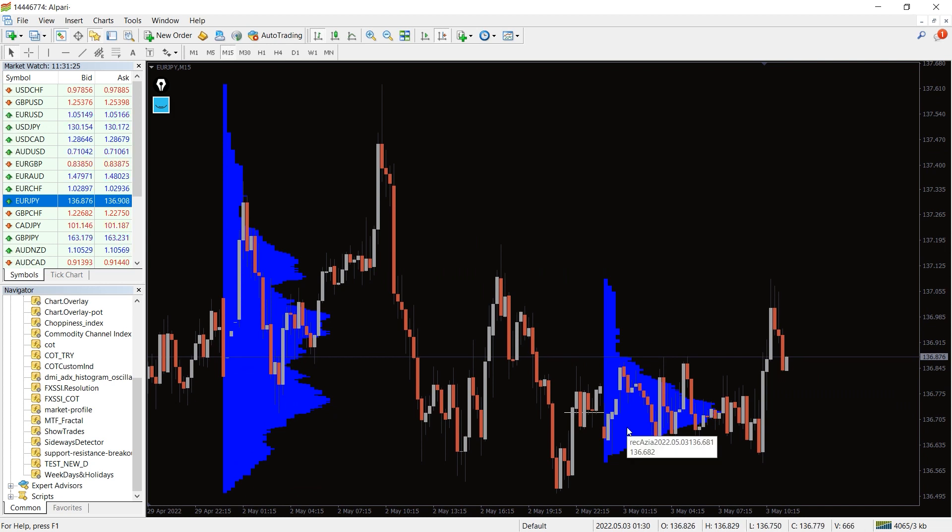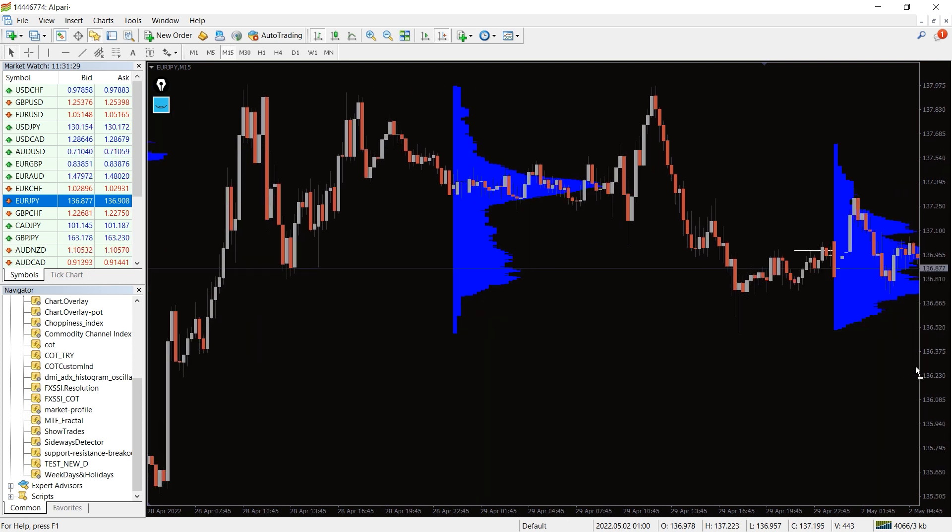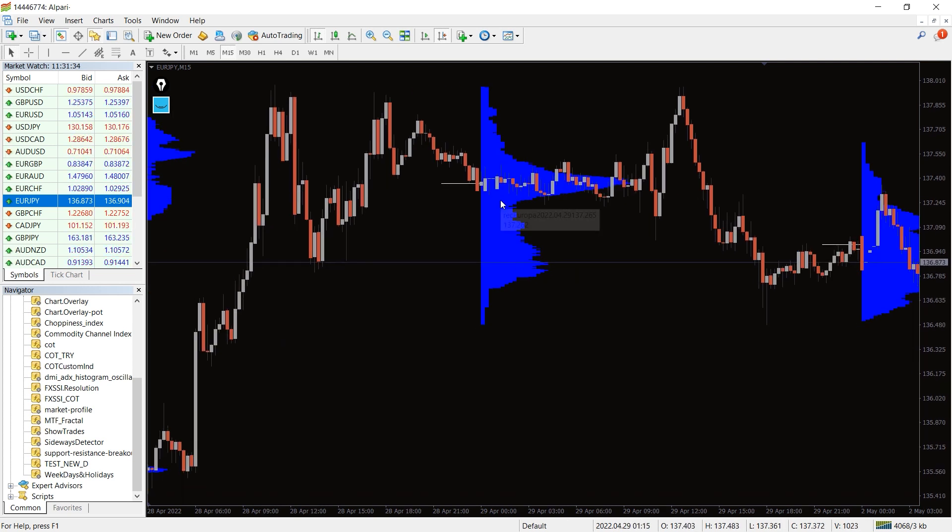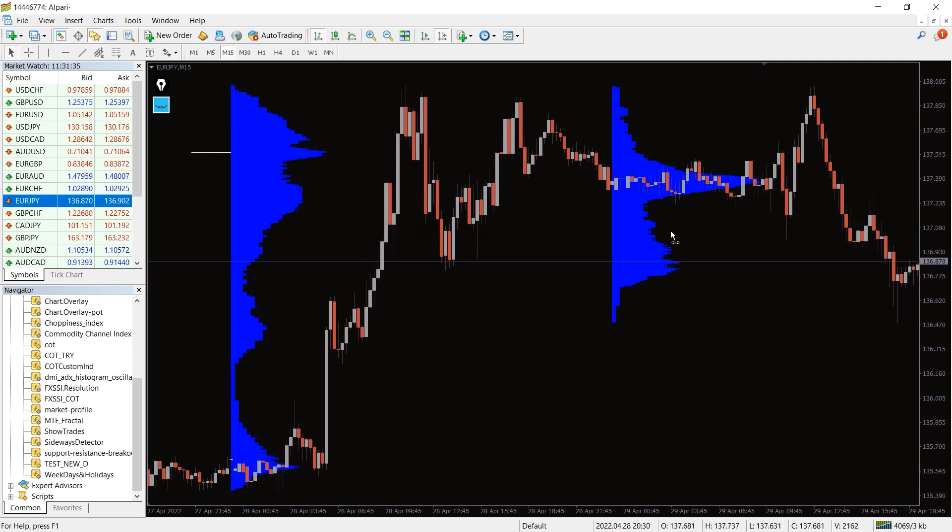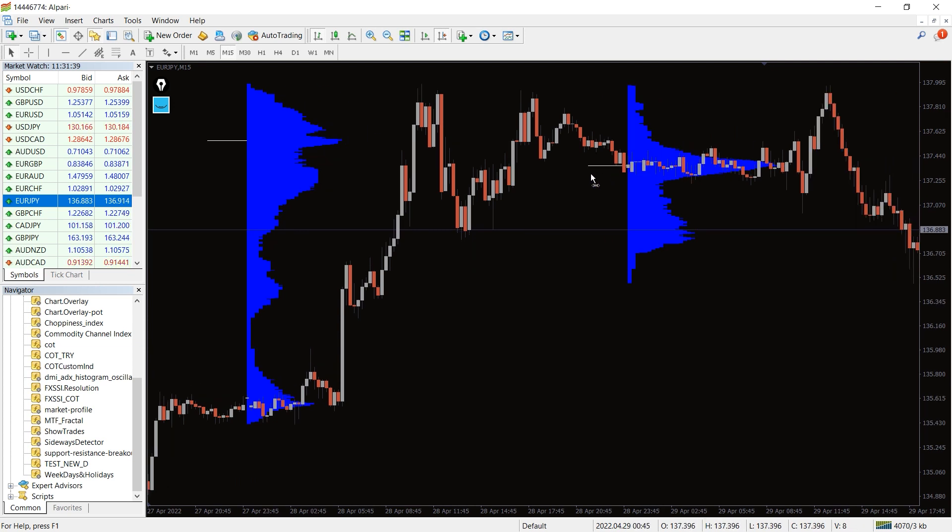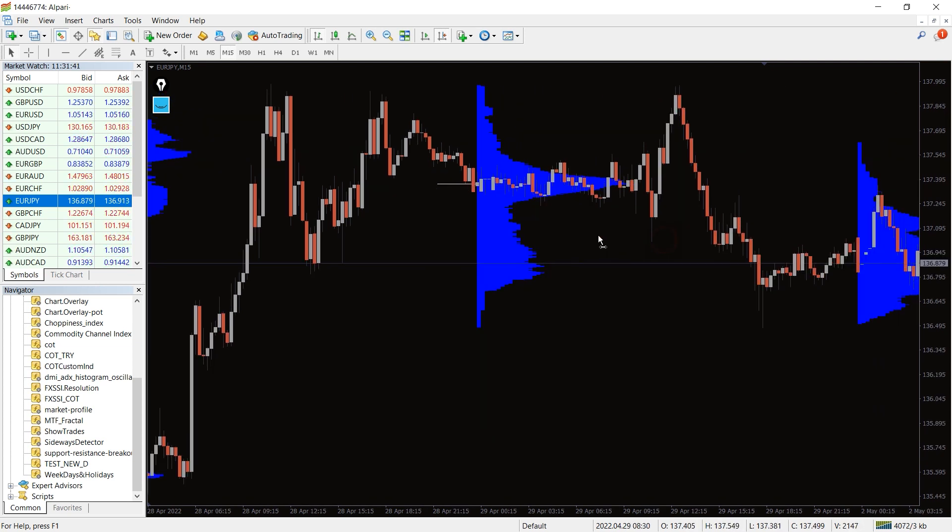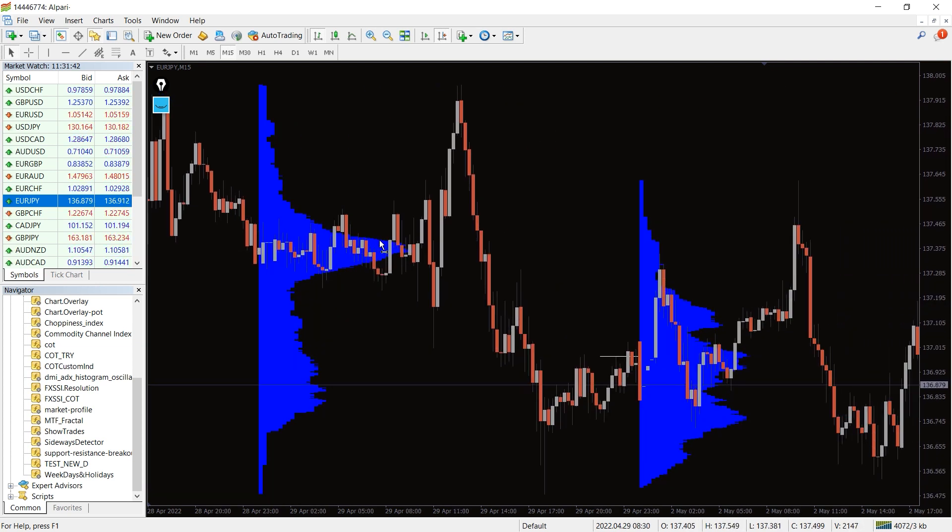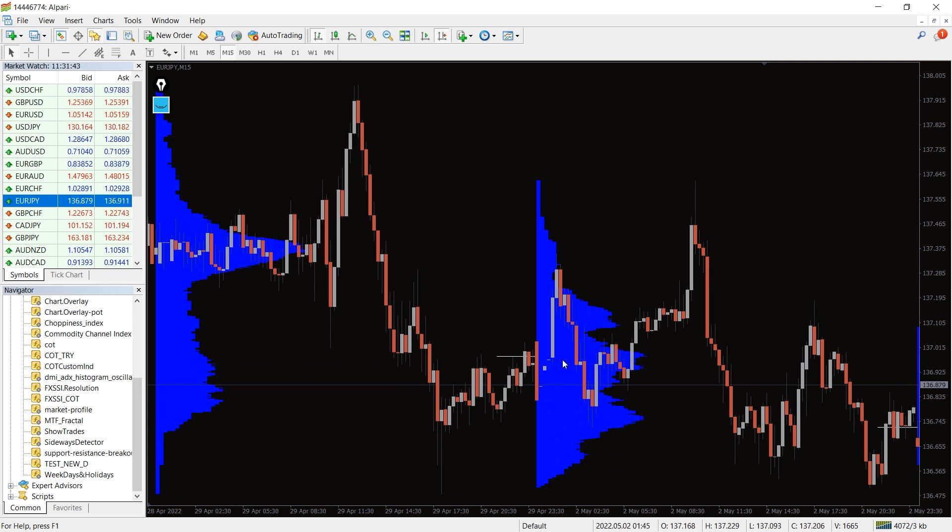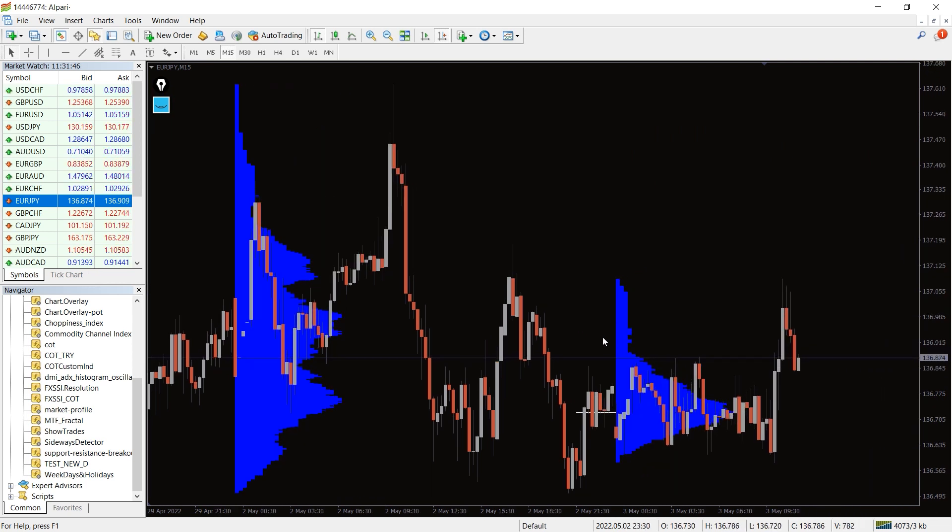The indicator is not standalone indicator and cannot be traded alone. The general notion of trading the market profile indicator is to identify the point of control. As there is increased trading activity, these levels can be identified by the Forex trader as the histogram peak. The point of control of the previous trading day acts as an important support or resistance level.